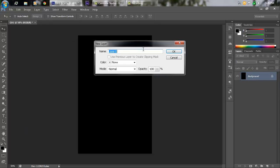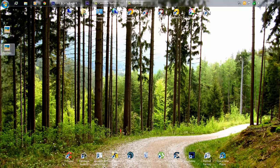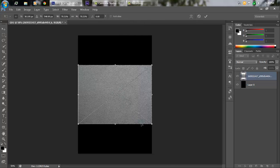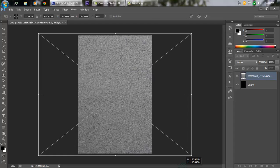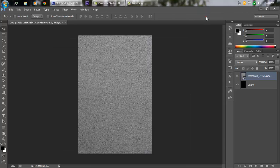Hit Alt+Backspace on your keyboard, then double-click on the background and name it whatever you want, hit OK. The layer is now unlocked. Go to your desktop, grab the first image, hold Shift and Alt, and drag the image onto your canvas to fit the canvas size. Hit the tick mark button to confirm.